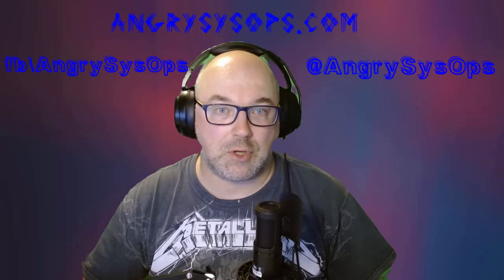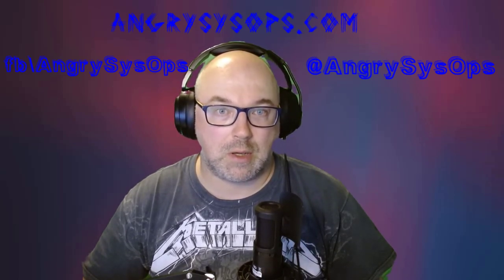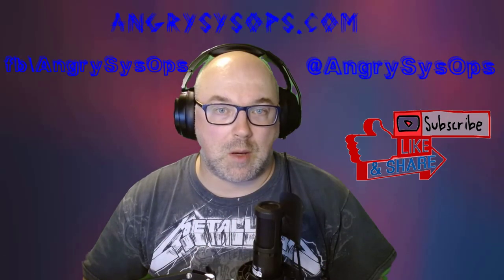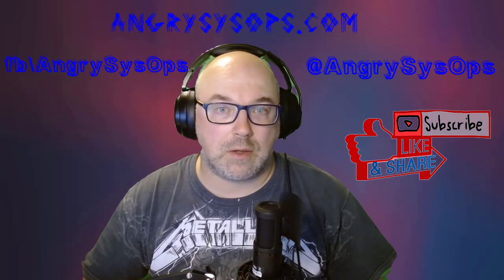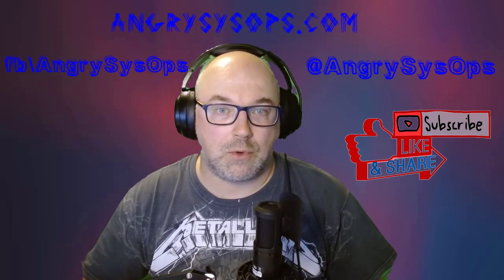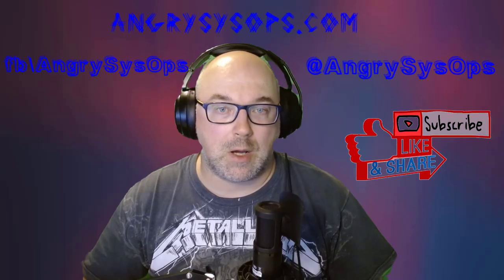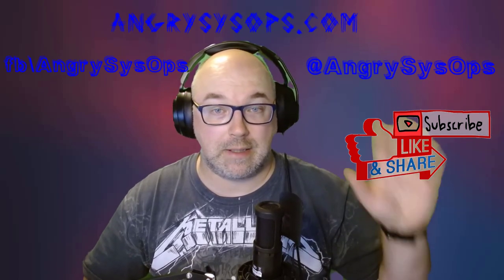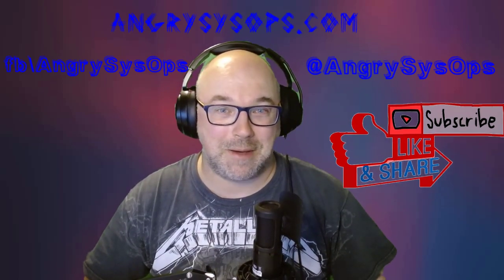And one more thing, remember the competition - you can win a free VMware exam voucher. Details are on my blog. Let me know in the comment section what next tutorial you would like to see. Thank you very much and see you in the next one. Bye.